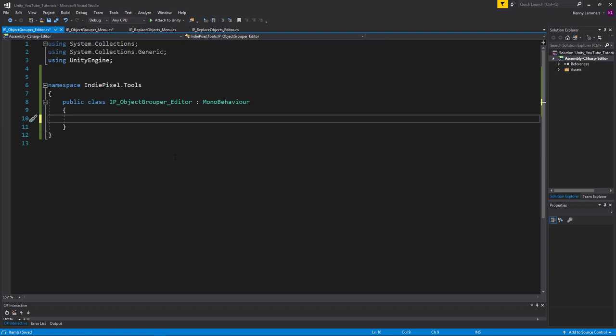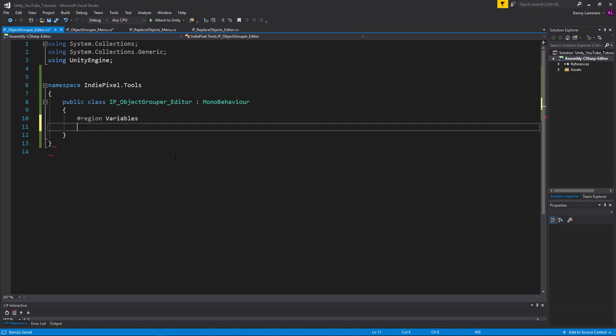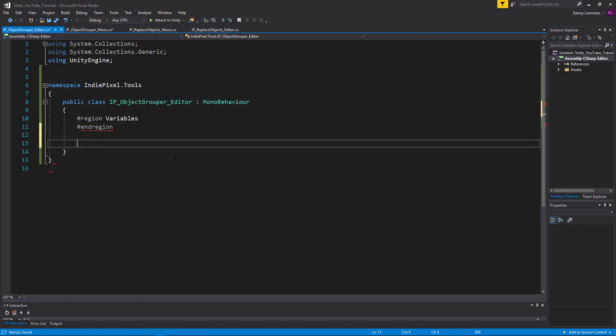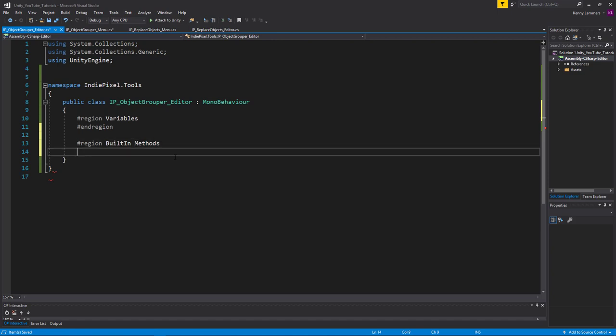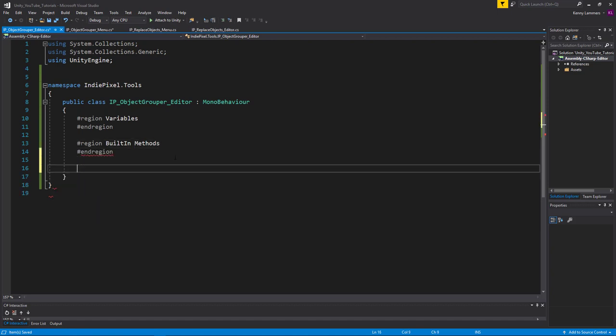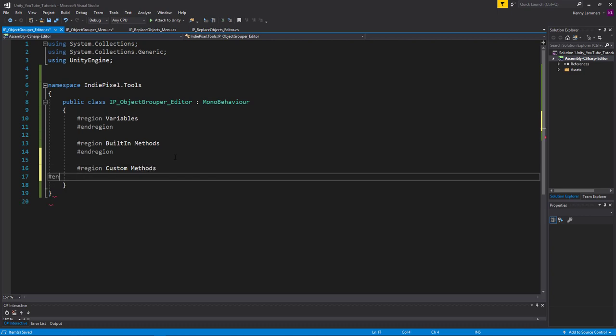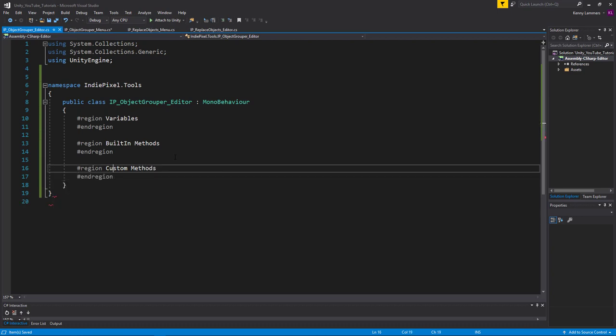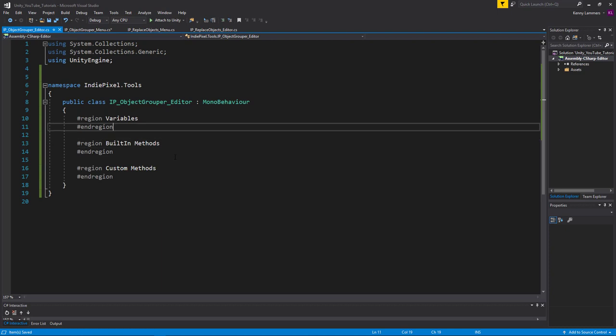So what I'm going to do now is add a C sharp region. And these are useful just to organize your code. So these are going to be all my variables that we have. If we have any, we will actually. And then we'll do the built-in methods. And then we'll do our custom methods.